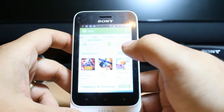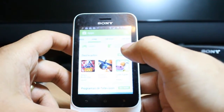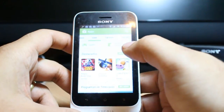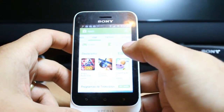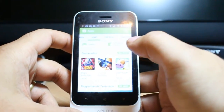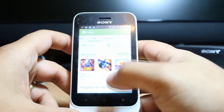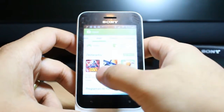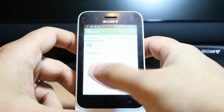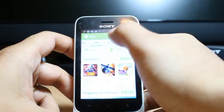For downloading anything from Google Play Store, you have to have a Google account. If you don't have one, they will tell you to make a Google account or connect with your existing account. If you already have a Google account, connect with that account and you will see all the apps here.